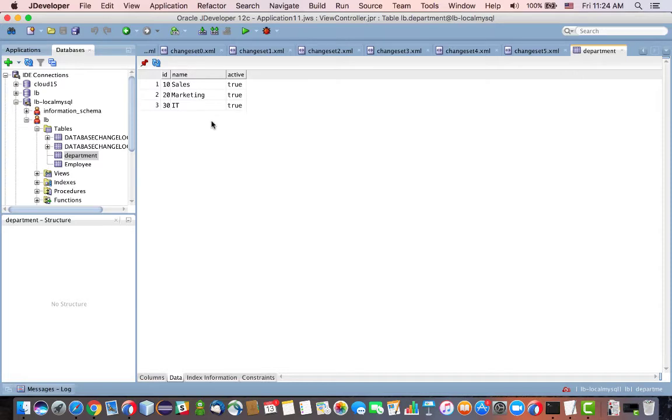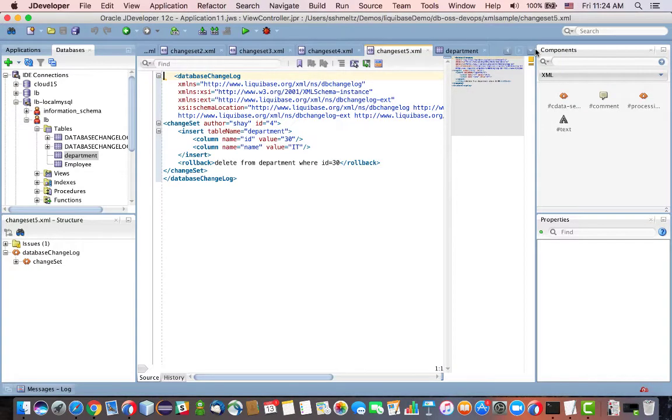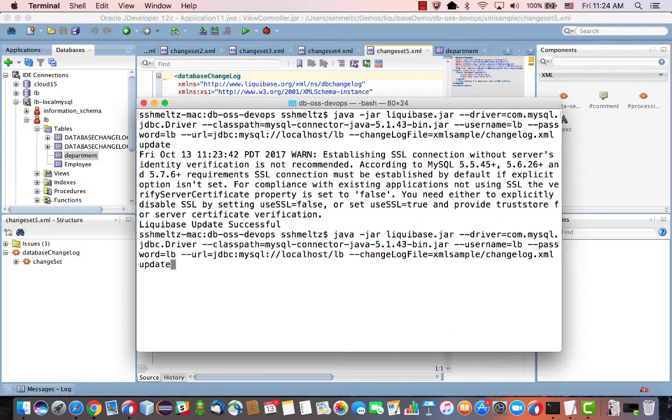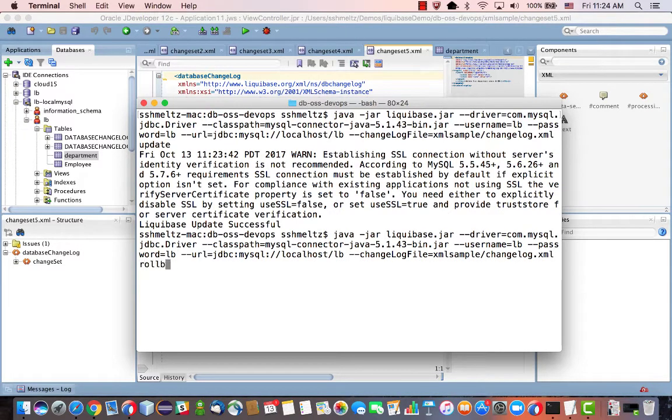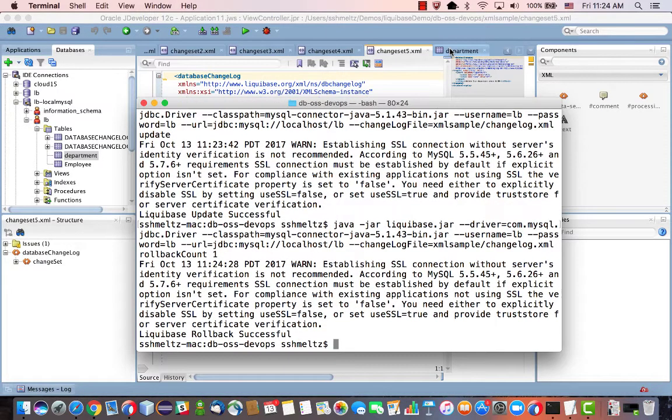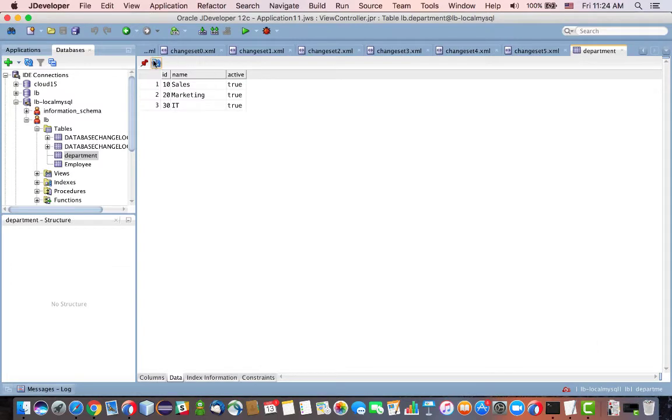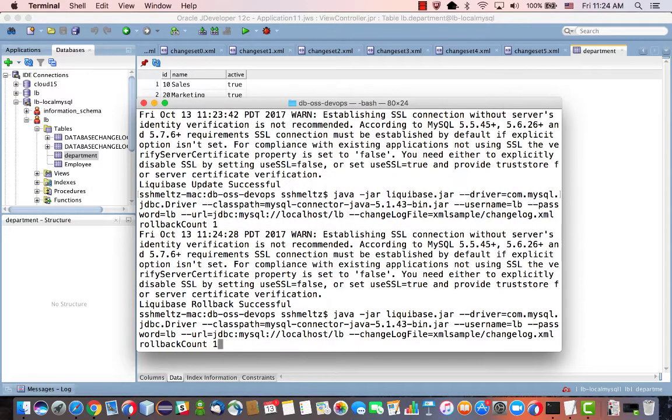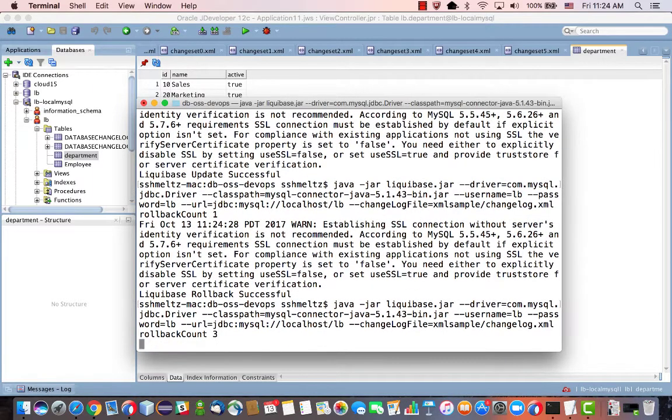Okay, so one nice thing about Liquibase is the ability to do rollbacks. Okay, so the last change that I ran was change set five. Change set five did a creation of row 30, okay, with the department IT. So if I go back into my command line, and instead of doing an update, I'll do a rollback count one. Okay, go back into my UI refresh. Okay, I can see that now I don't have department 30, and I can refresh various steps back.